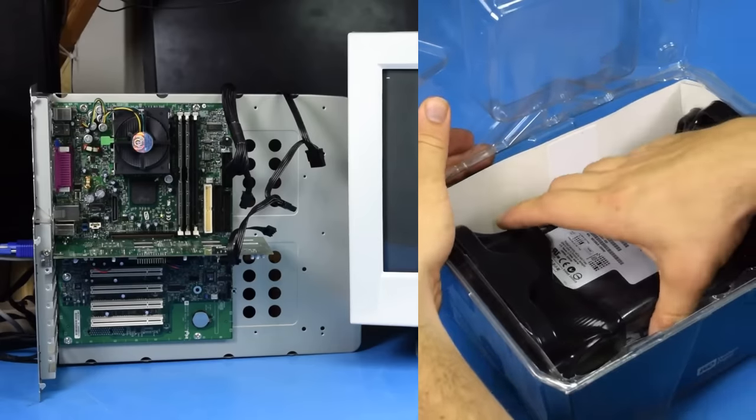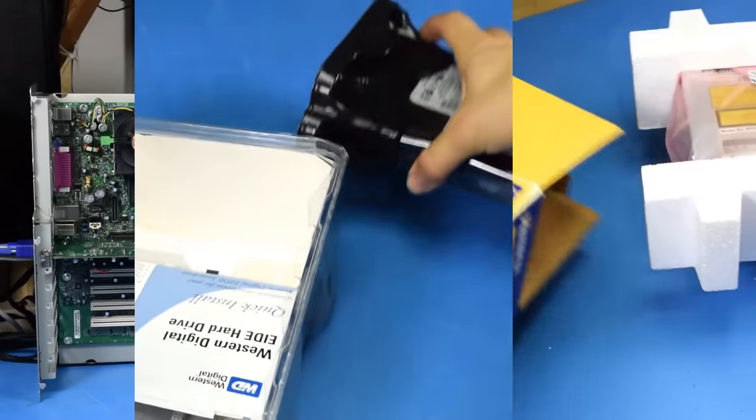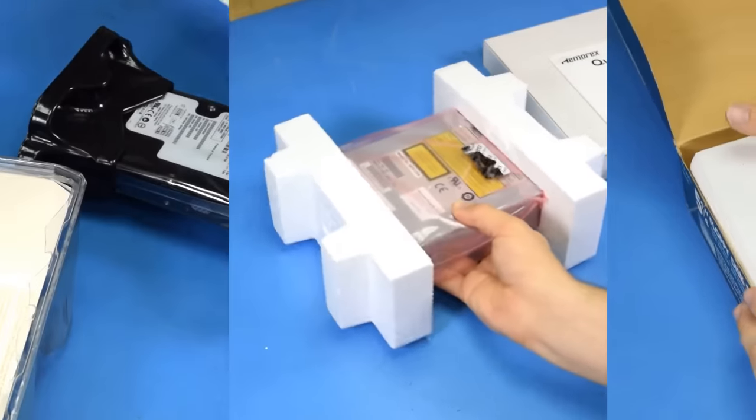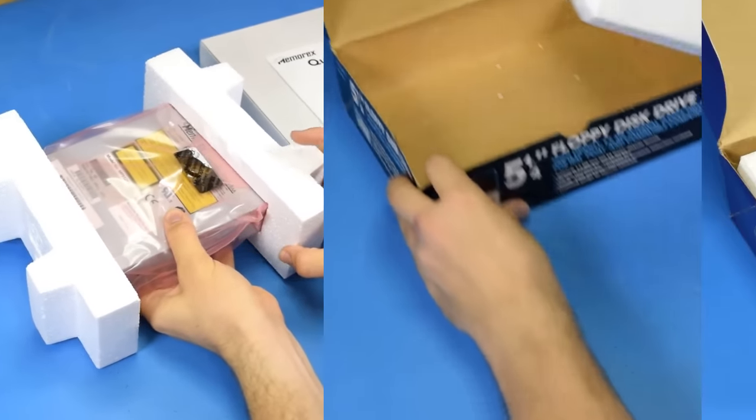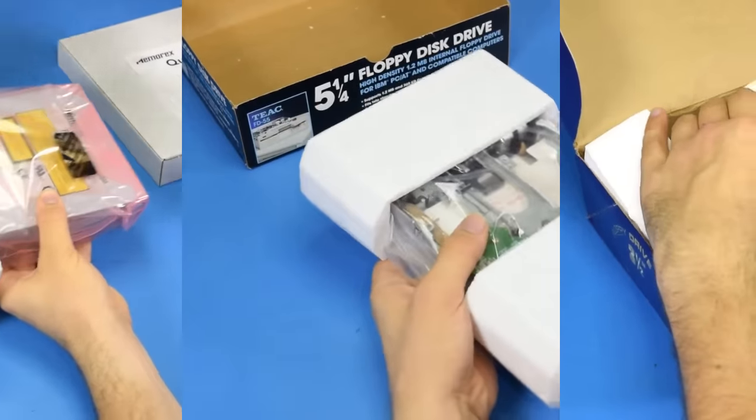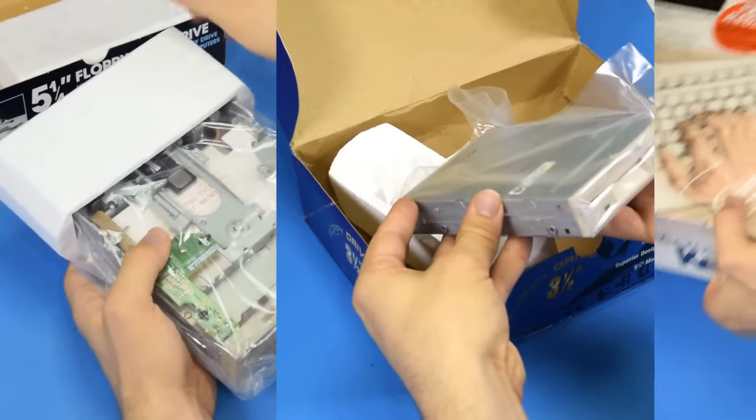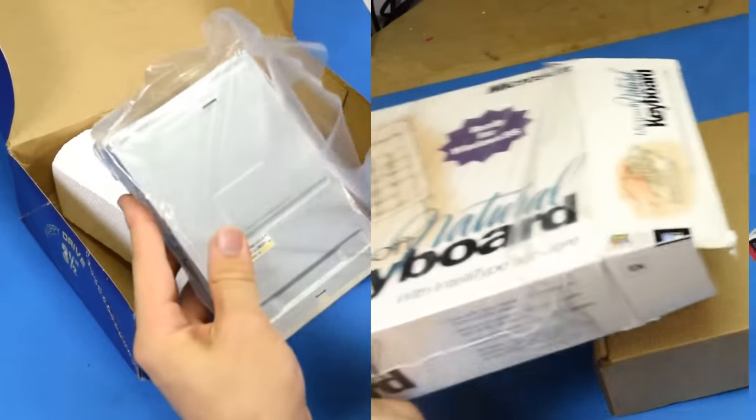There are still a few more parts we need to put in the computer before Windows 98 can be installed. So let's get out the hard drive, disk drive, 5.25 floppy, 3.5 floppy, keyboard, and mouse.